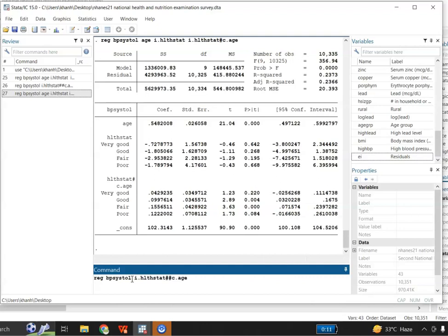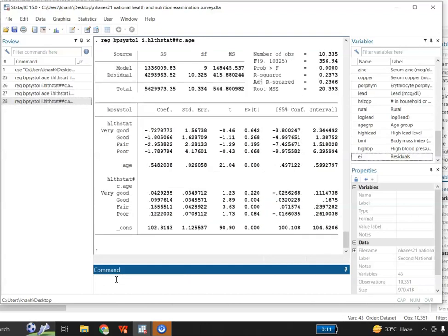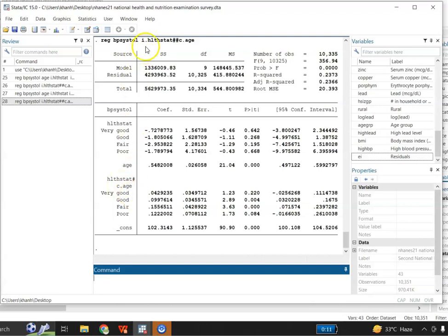Now just compare this shorthand command with the detailed command I wrote earlier. When I run it, it gives me exactly the same regression output. By writing double hashtag '##' between 'i.healthstatus' and 'c.age', Stata automatically includes the main effects of health status categories, the main effect of age, and the interaction effects of age and health status — all with just one command.